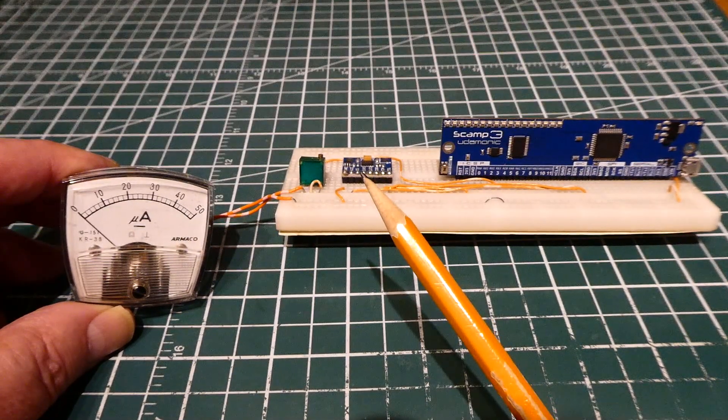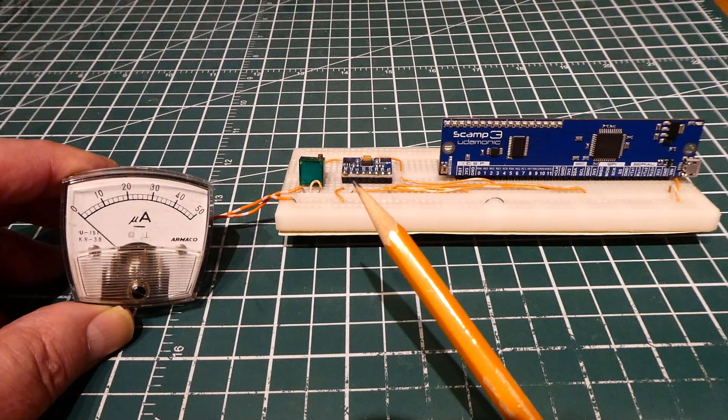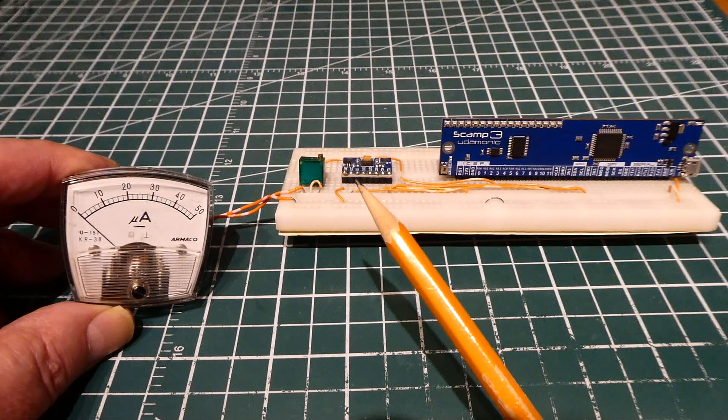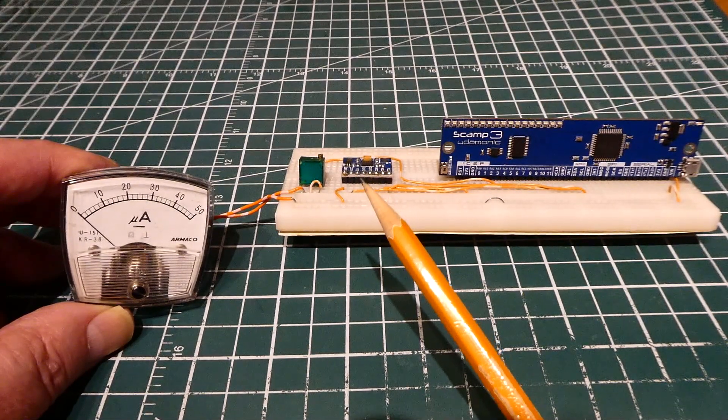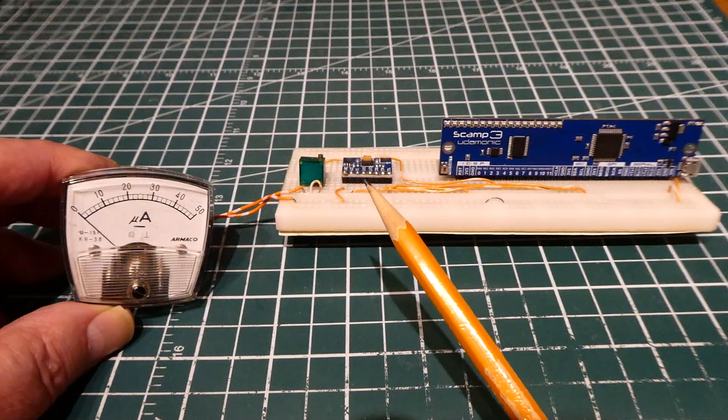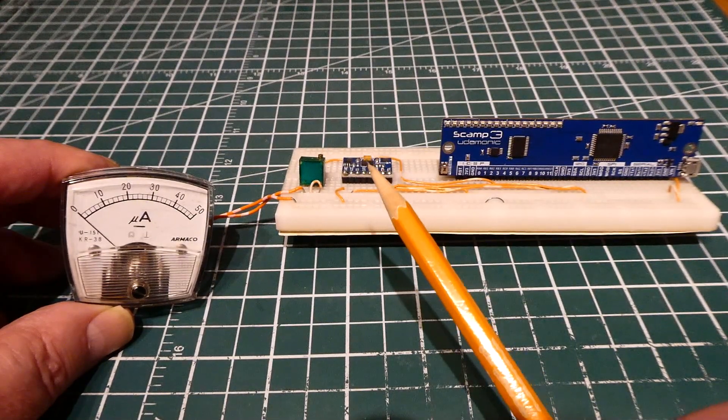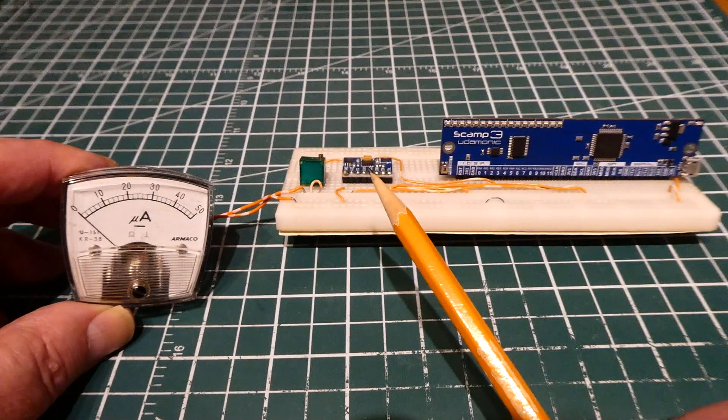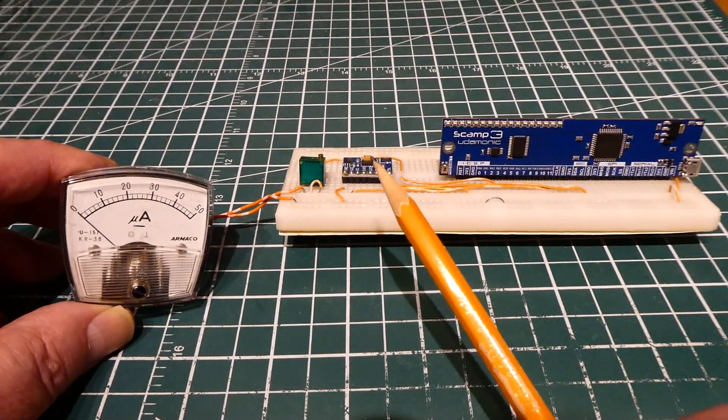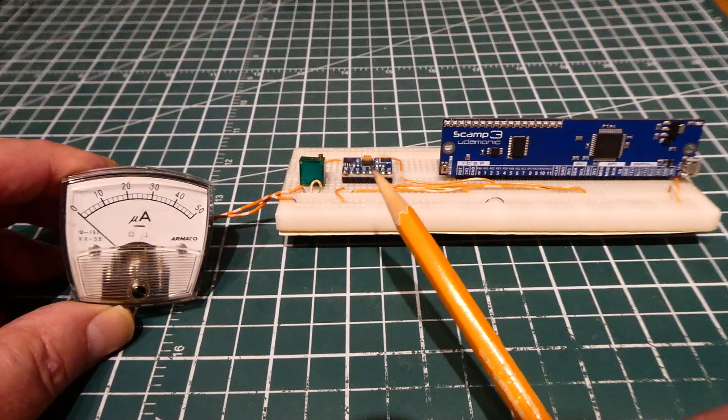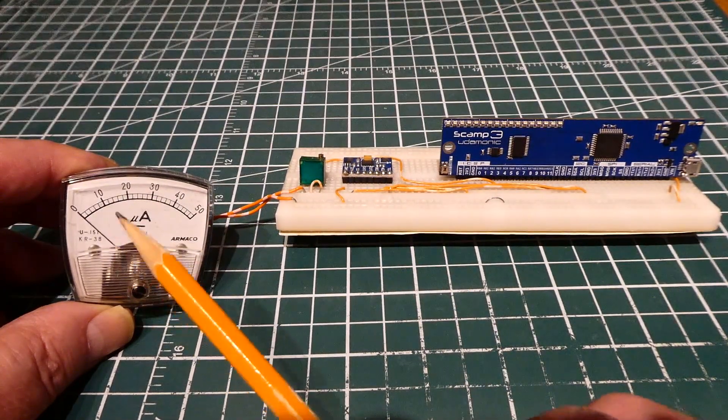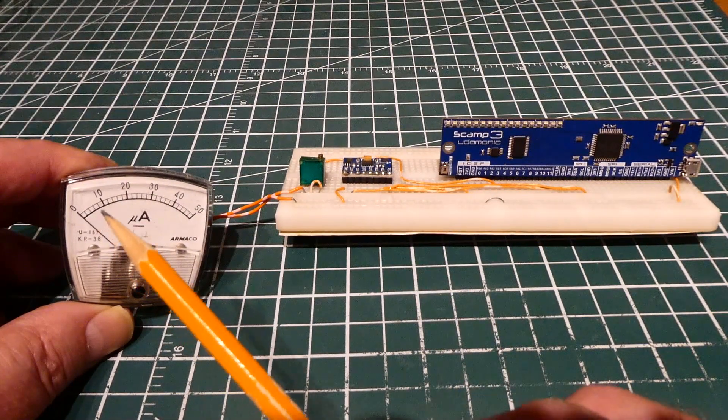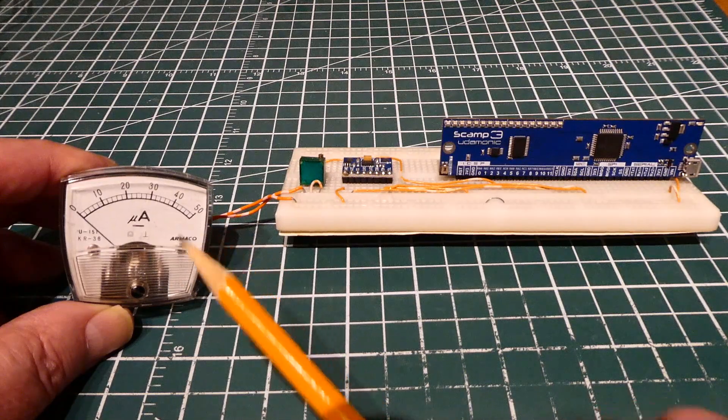On board I also have an ADXL345 accelerometer. Near the end of the video, I'll show you a real-world application where we take values from the accelerometer and build a little tilt meter, sending 0 to 90 degree tilt to the meter - from zero to full scale at 90 degrees.